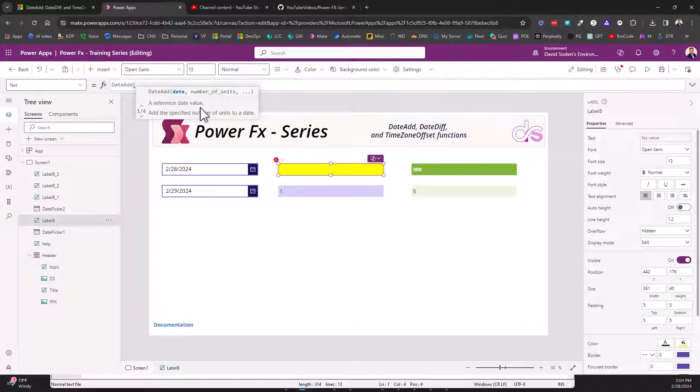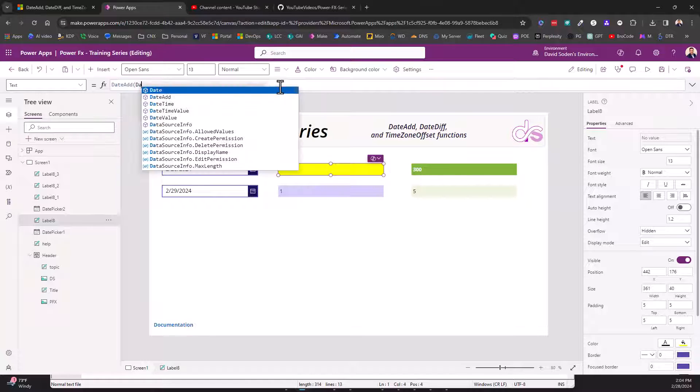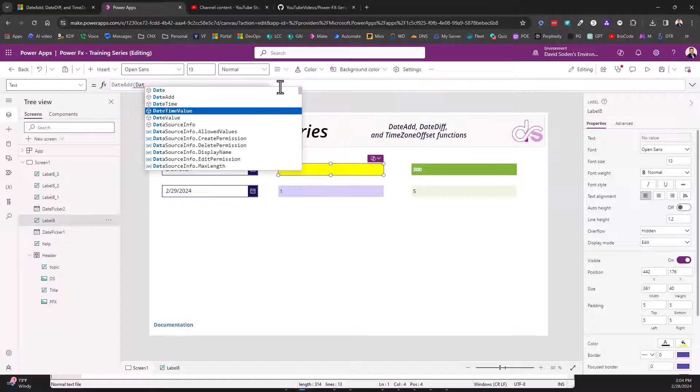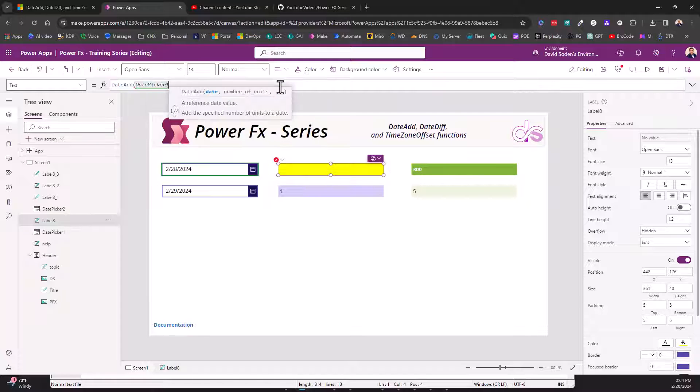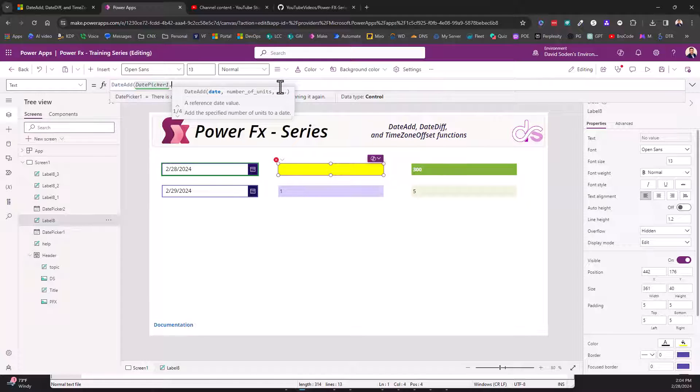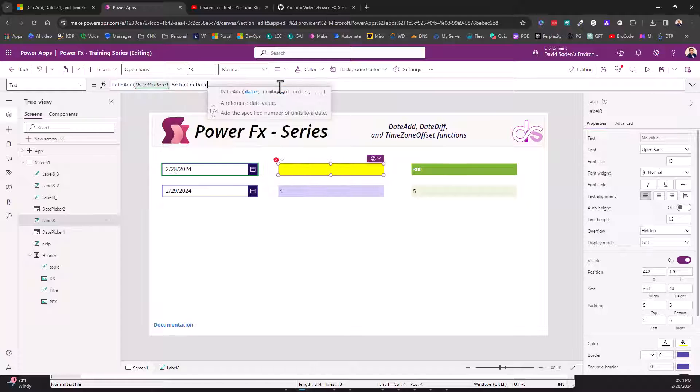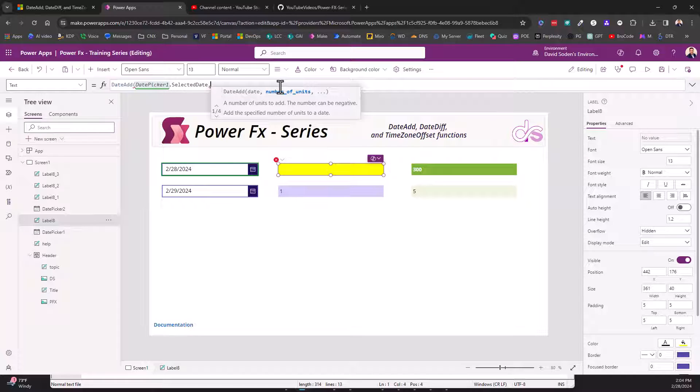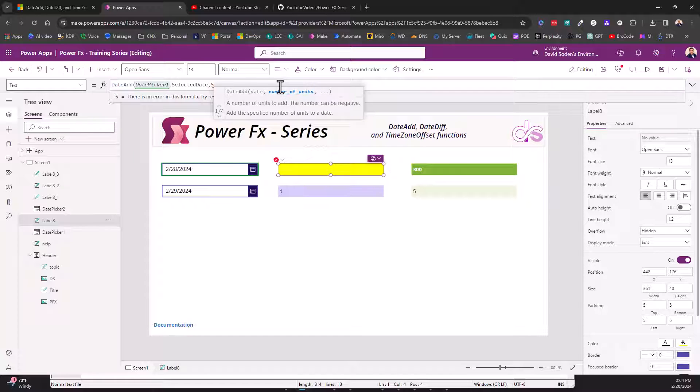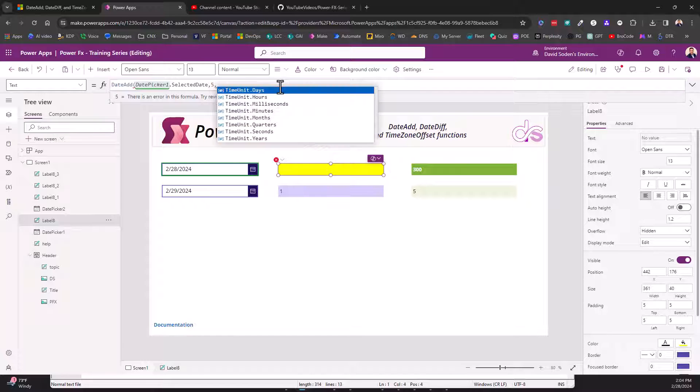The date is going to be DatePicker1.SelectedDate. Now the number of units - again, this is a DateAdd function - so units, that's not very clear but it will be clear when we add the third parameter. Let's just choose an arbitrary number of five.